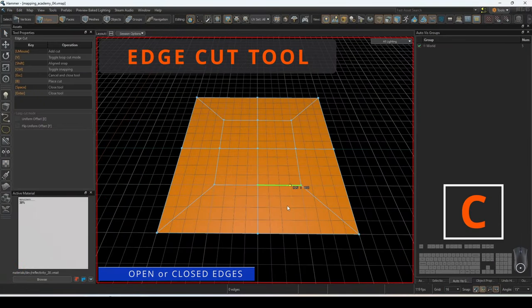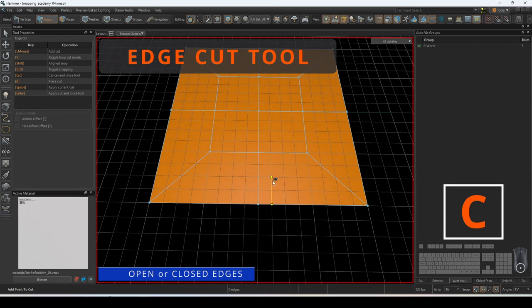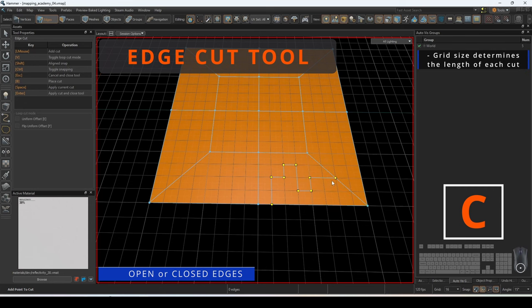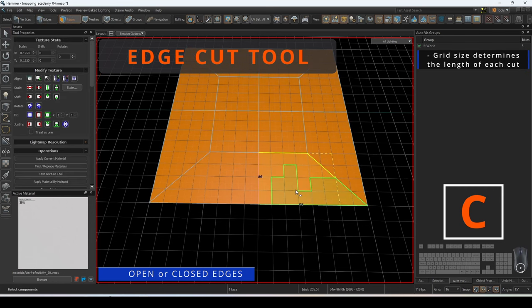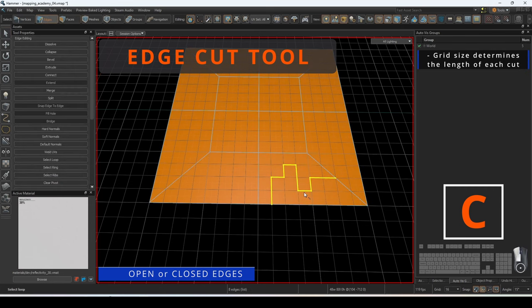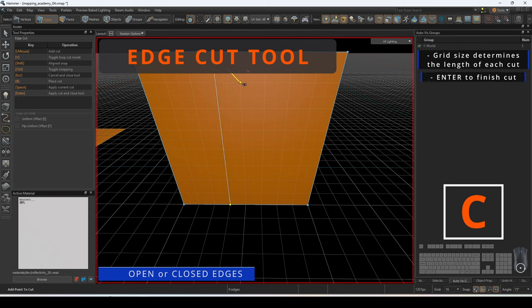The edge cut tool gives you the ultimate control for cutting into the mesh and creating specific vertices on the selected face. The grid size determines where you can place the cuts. As you move your cursor around, the number of units on either side of the selector indicates the length of each side if that cut is made. You can finish your operation by pressing enter.